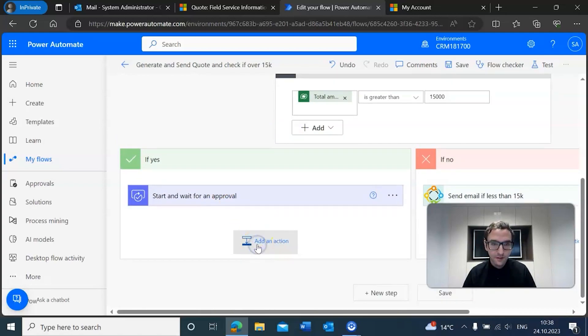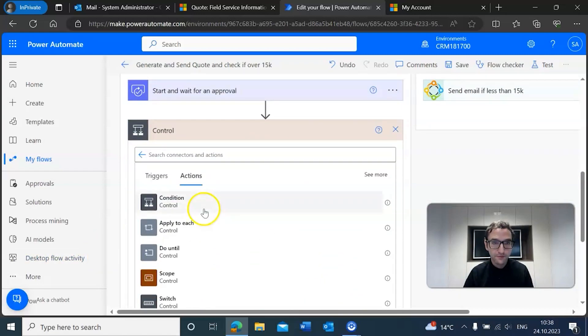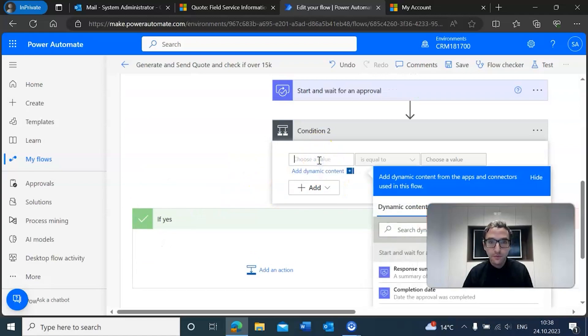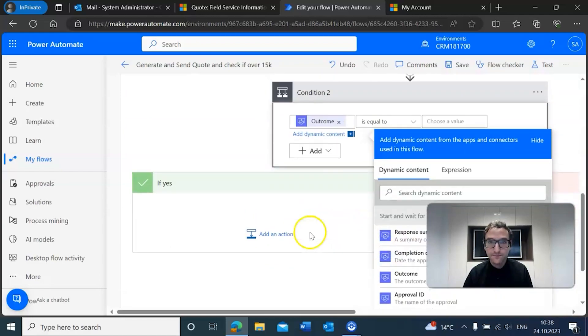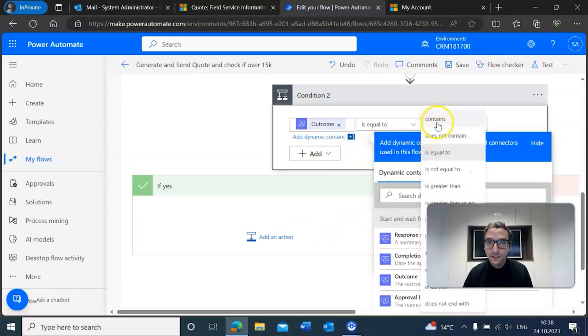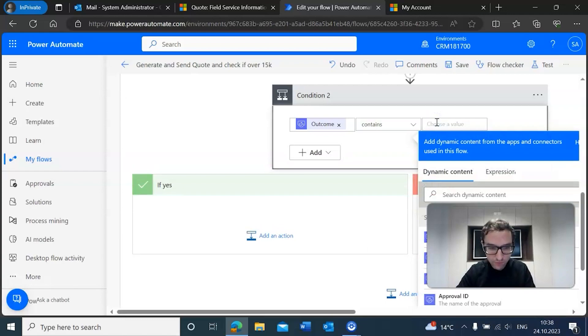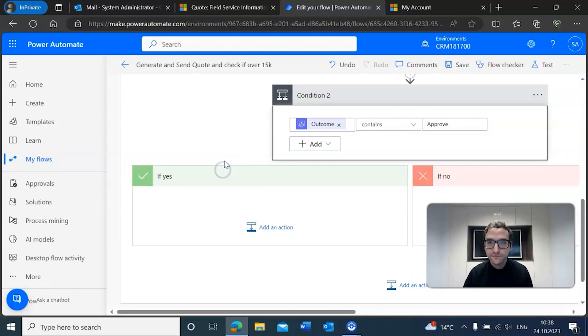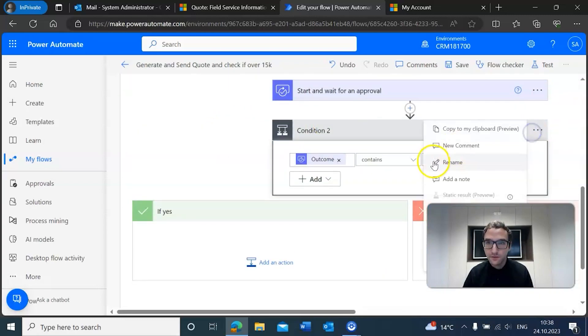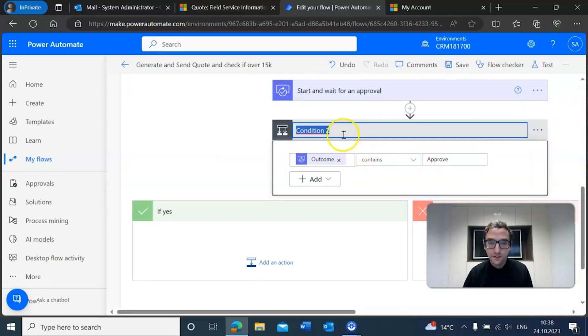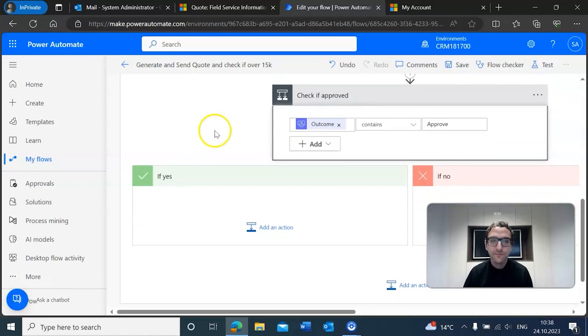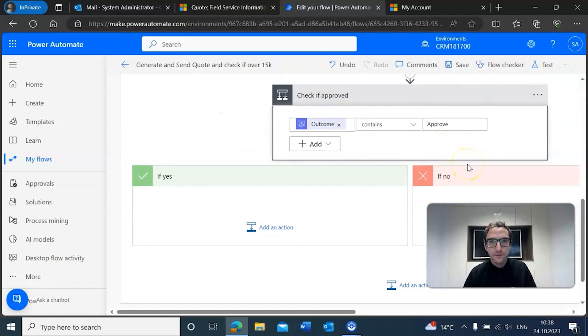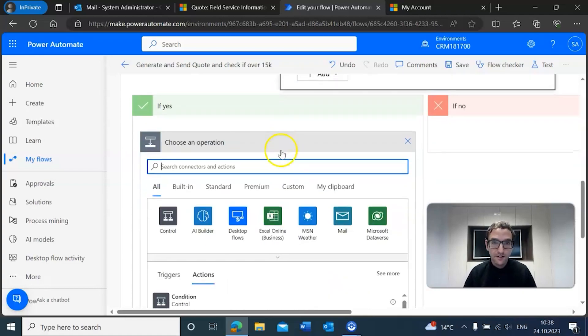Okay, now after that we're going to add another condition that checks the approval itself. So the value that we want to add is the outcome, and we're going to go with 'contains approve.' We're going to call this 'check if approved.' If this is not approved, then we're going to leave it as is and do nothing, but if it is approved, then we're going to go ahead and send that email.